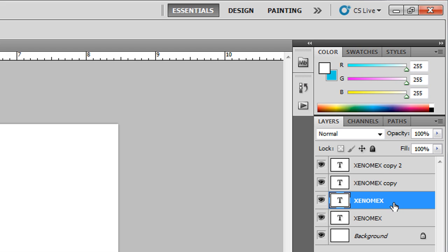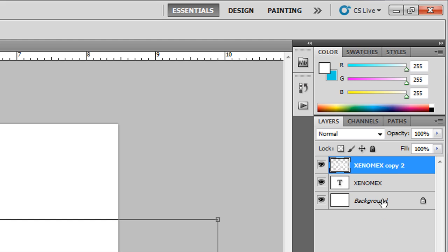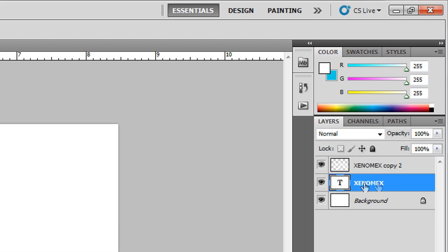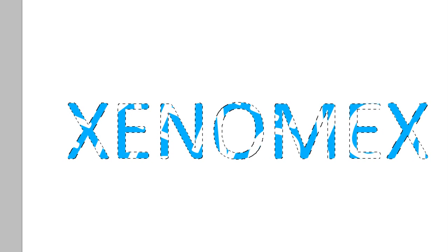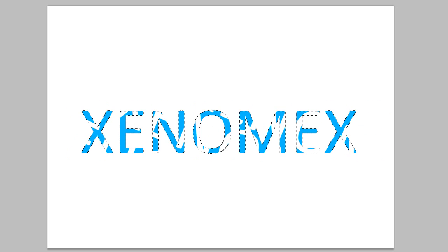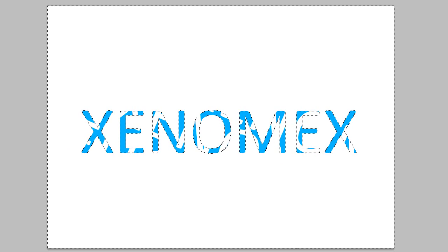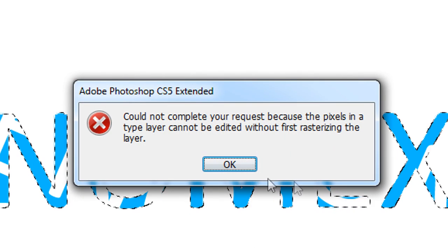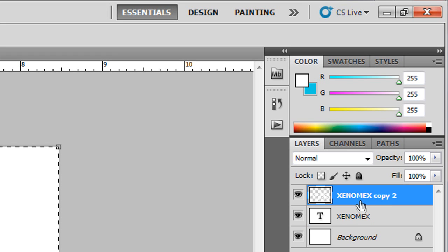I'm going to combine the three white Xenomics layers by clicking the first one, holding Shift, and clicking the top one so all three are selected. Then press Ctrl+E to merge all three layers. Now I'm going to go to the original sky blue Xenomics, hold Ctrl, and click the layer thumbnail to select its pixels. Then I select the inverse using Ctrl+Shift+I and press Delete. It gave an error because I didn't have the white Xenomics layer selected — selecting that and pressing Delete works fine.